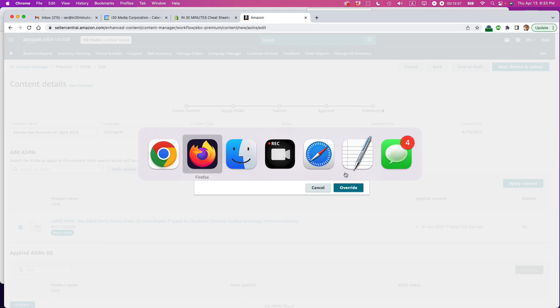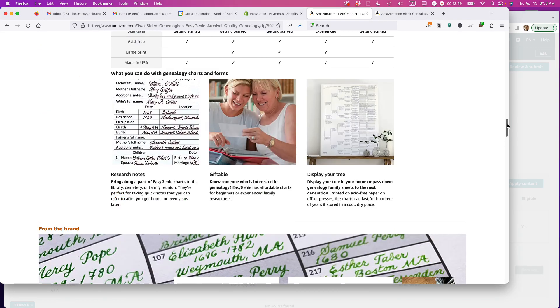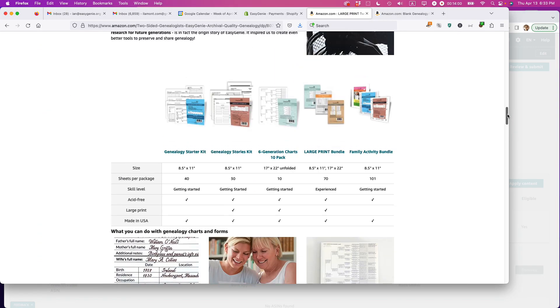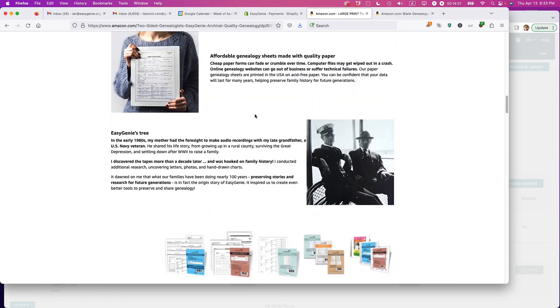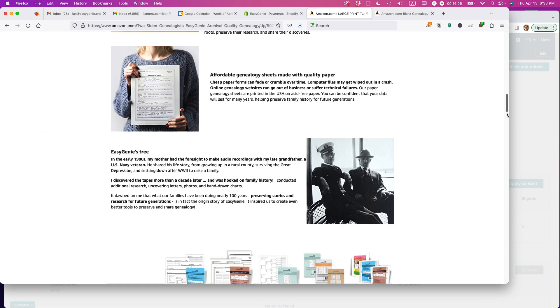So just let me explain what that means. This is the existing content on the detail page. This is the old-fashioned premium, the old-fashioned standard A-plus content. So that will be going away. And I want to do that.